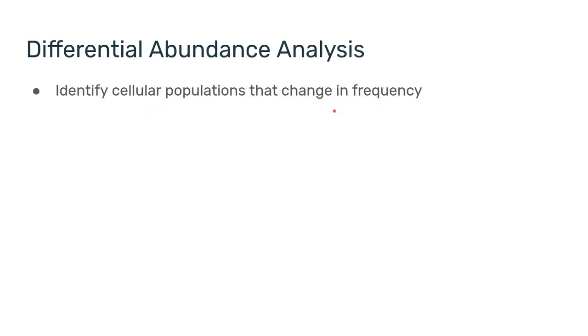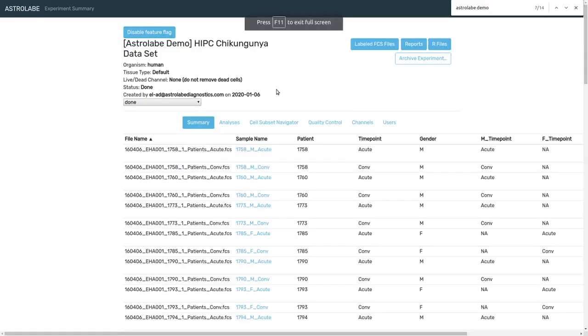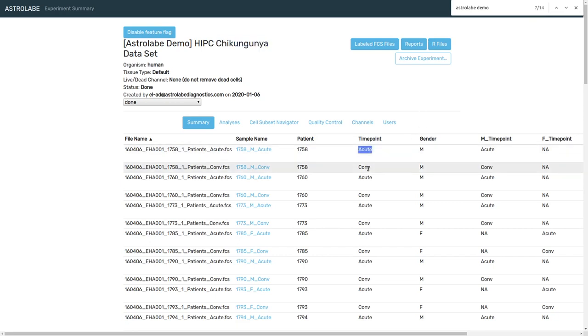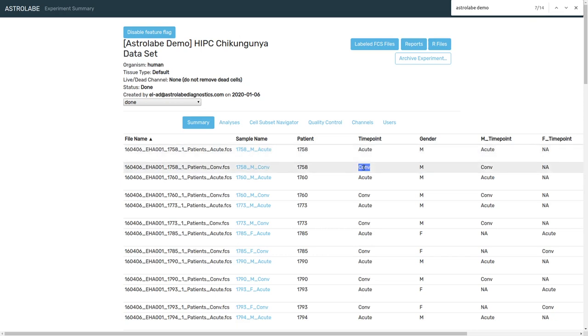And let's look at one example using the Astrolabe platform. This is an immune monitoring study of chikungunya infection and for the purpose of this demonstration we have two different time points, acute and convalescent. And we would like to see how the frequency of the different cell subsets vary across these two time points in the 42 patients enrolled in this study.